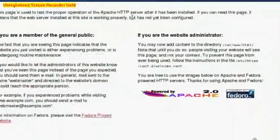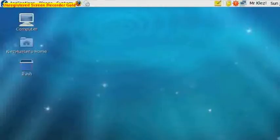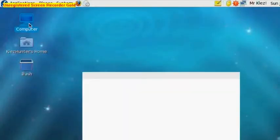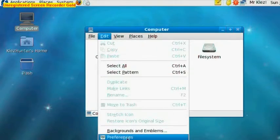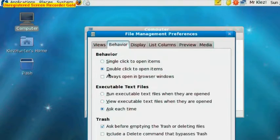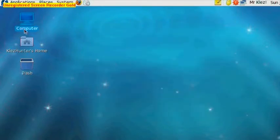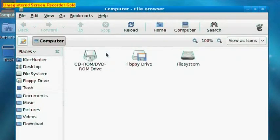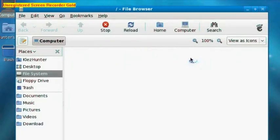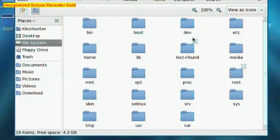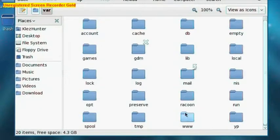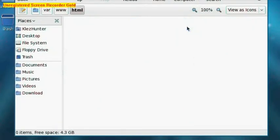So if we go to our second desktop down here and open up a file browser. Go to Edit, Preferences, Behaviour tab, and click Always open in browser windows, then close that box. We can close this file browser now and reopen it, and we get a nice explorer-style file browser. Now if we go to File System, go right to the bottom, and go into var, www, html - this is where we will put all of our web files.